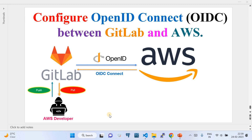In this video I'm going to show you how to configure OpenID Connect based authentication between GitLab and AWS. OIDC is a secure passwordless connection that you can establish between a CI/CD provider and a cloud. In my previous video I explained how to do OIDC authentication using GitHub Actions with AWS and Azure. Now in this video I'm targeting another tool called GitLab, which is very famous.